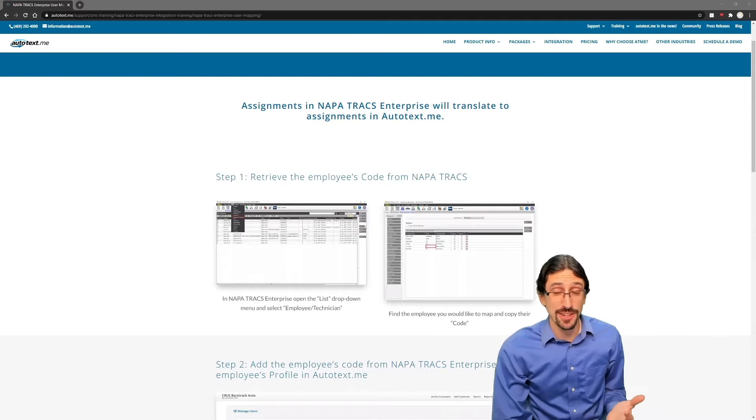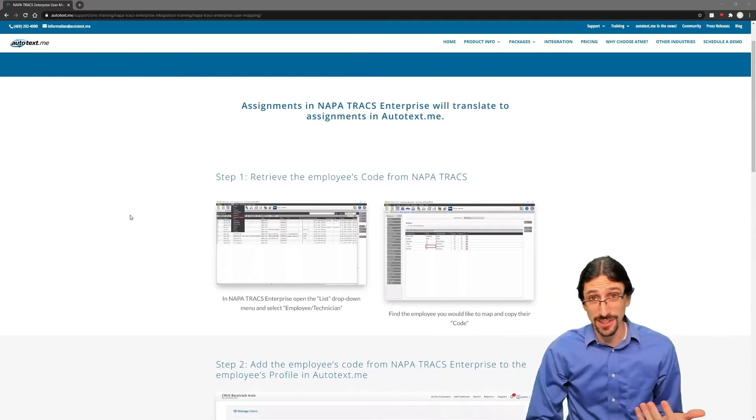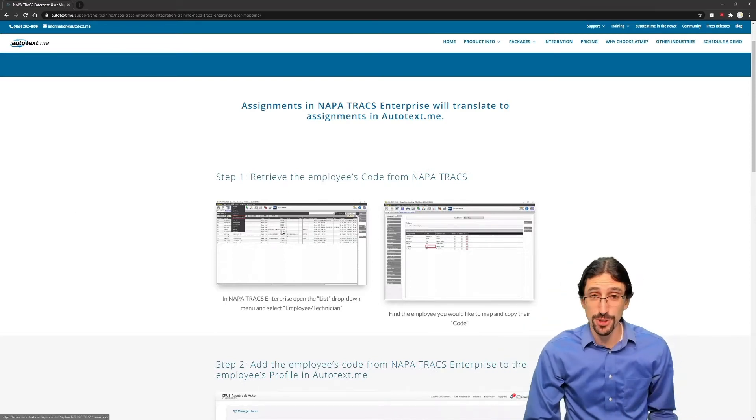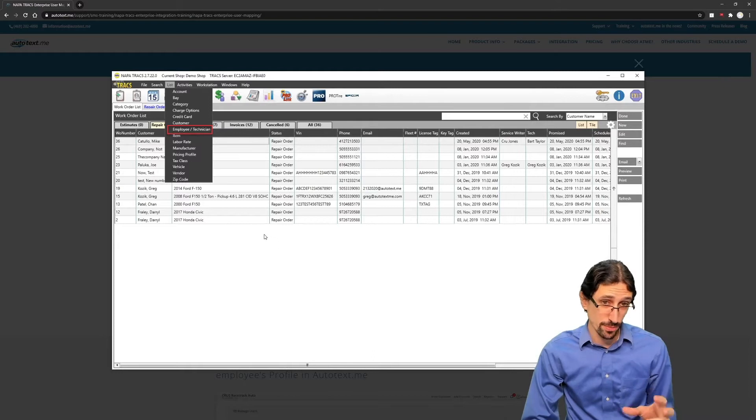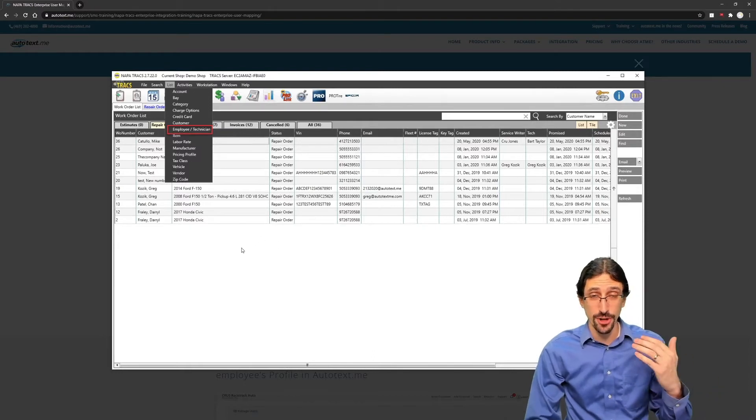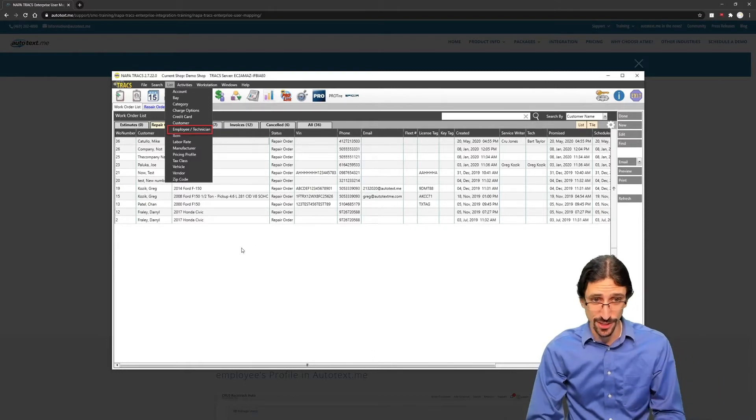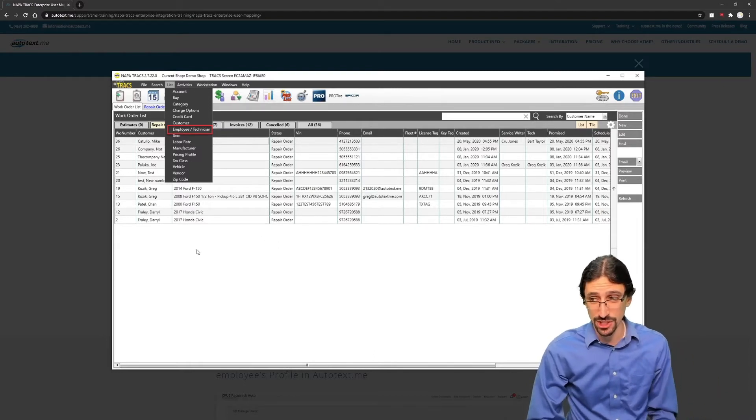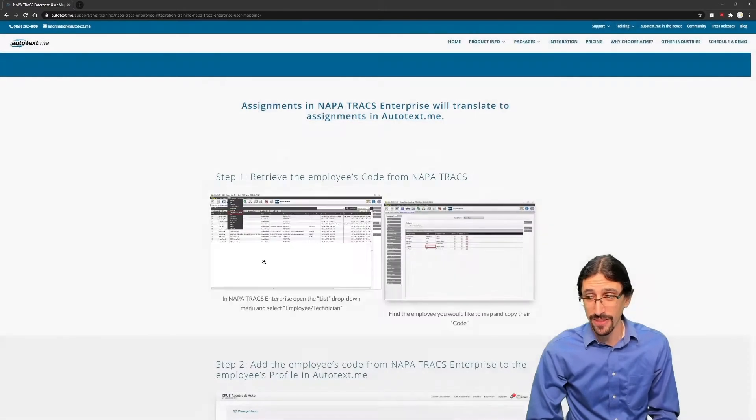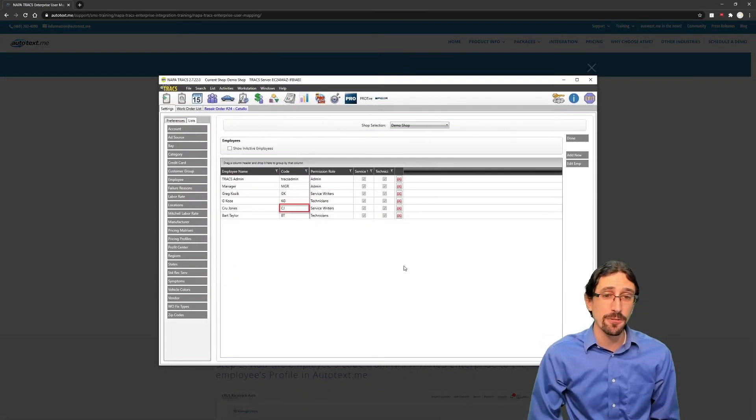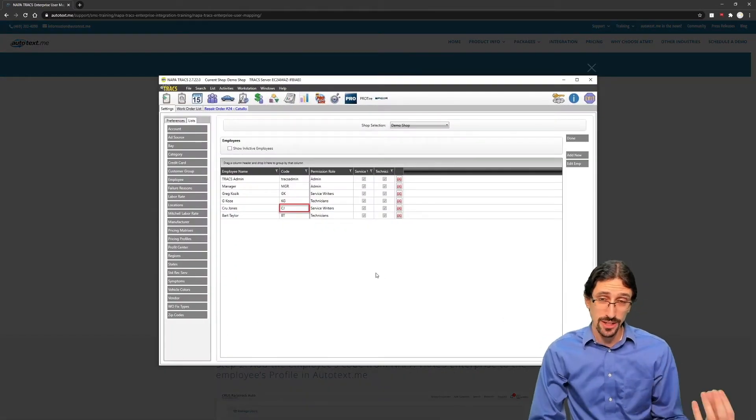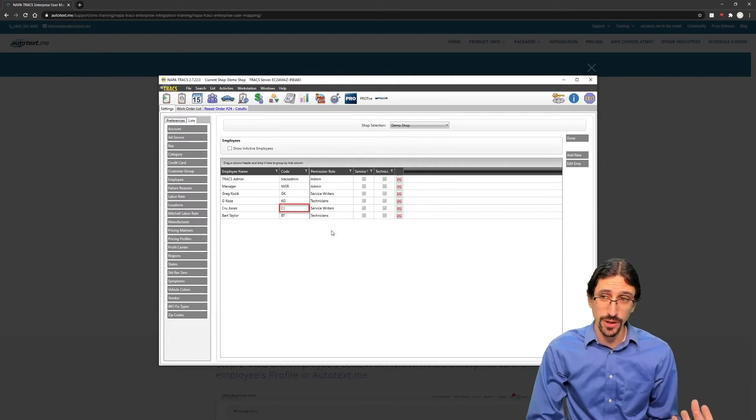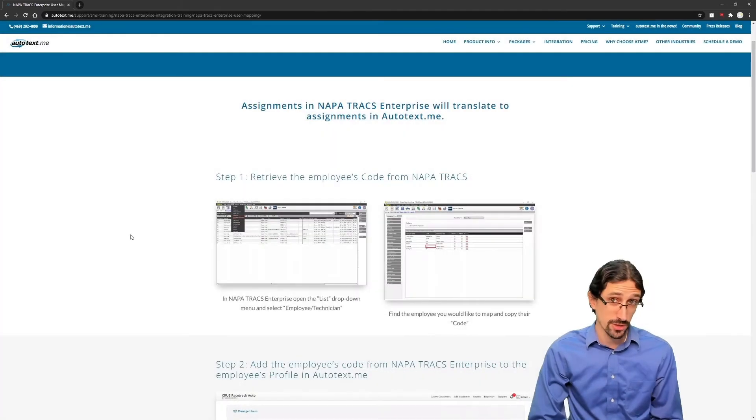Now this is as simple as understanding a few basic things inside of NapaTrax. You need to know where to get your employee information. If you're the administrator, you can go to the list field, click on the employee and technician tab, and then all you need to do from there is identify the actual code that is used for a specific technician or service writer.